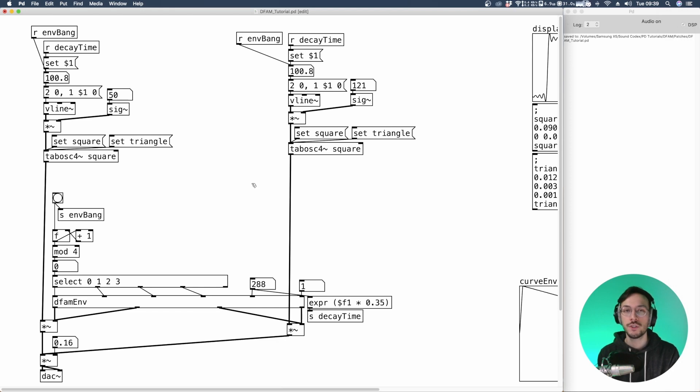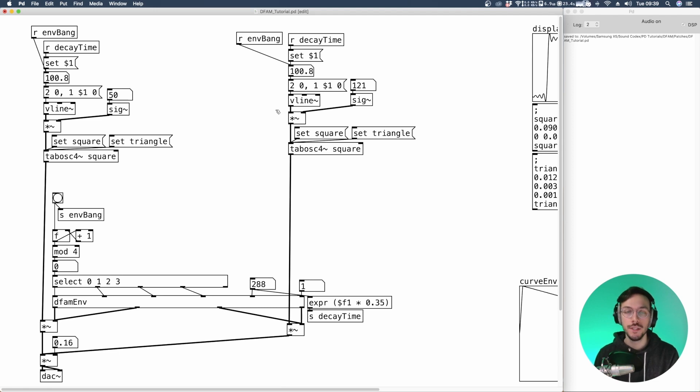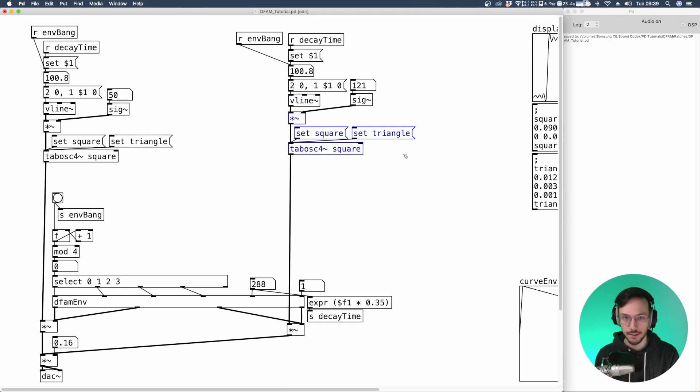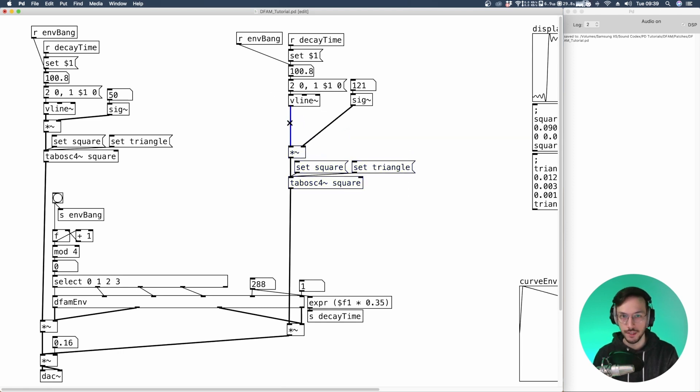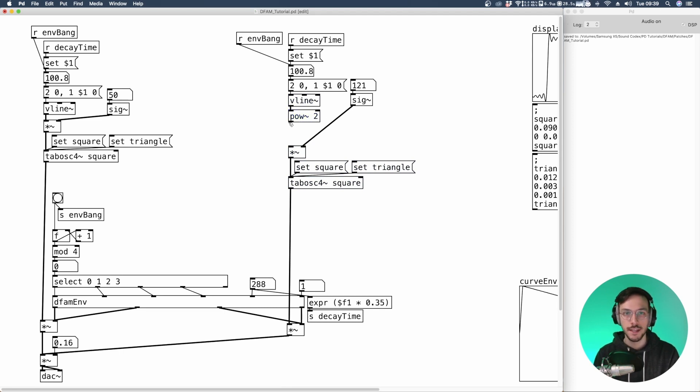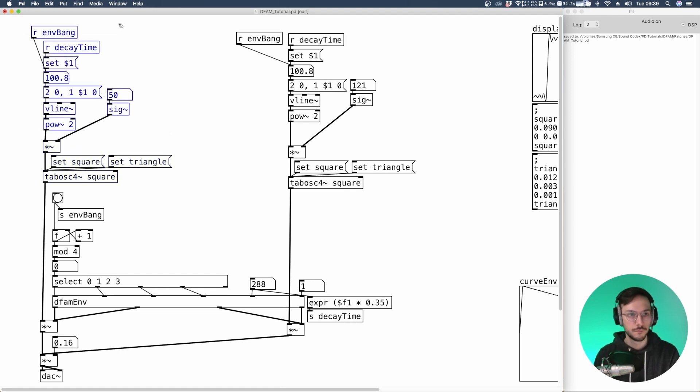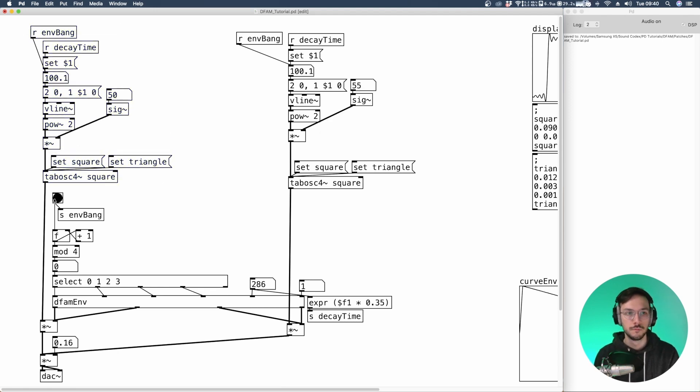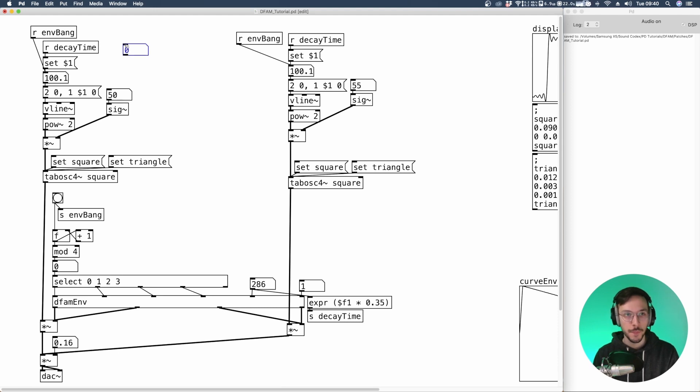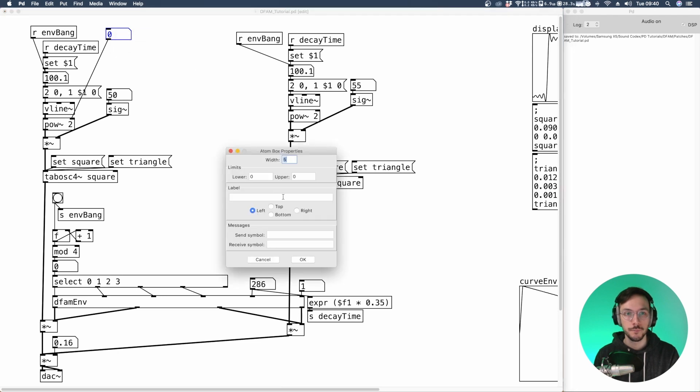An extra feature I want to add now is the control over the slope of the VCO decay. So we can take the output of a VLINE, connect it to a POW tilde, let's say 2, and reconnect it to the multiplication sign. Now we can add a number box so that we can change this parameter on the run. So let's set its limits between one linear and let's say 10.